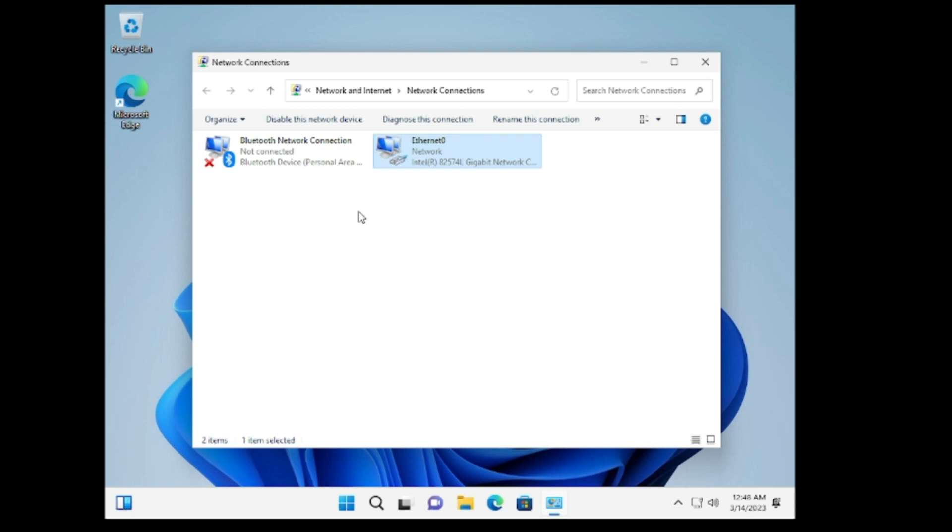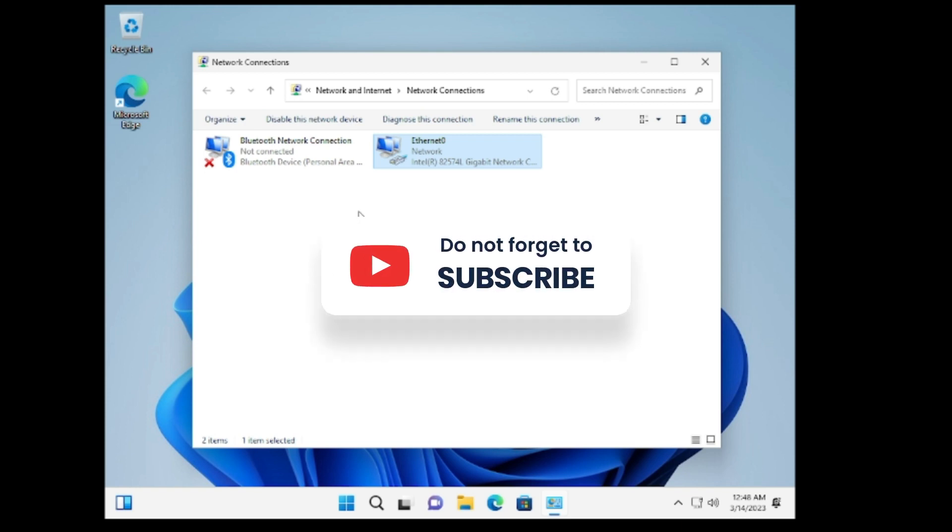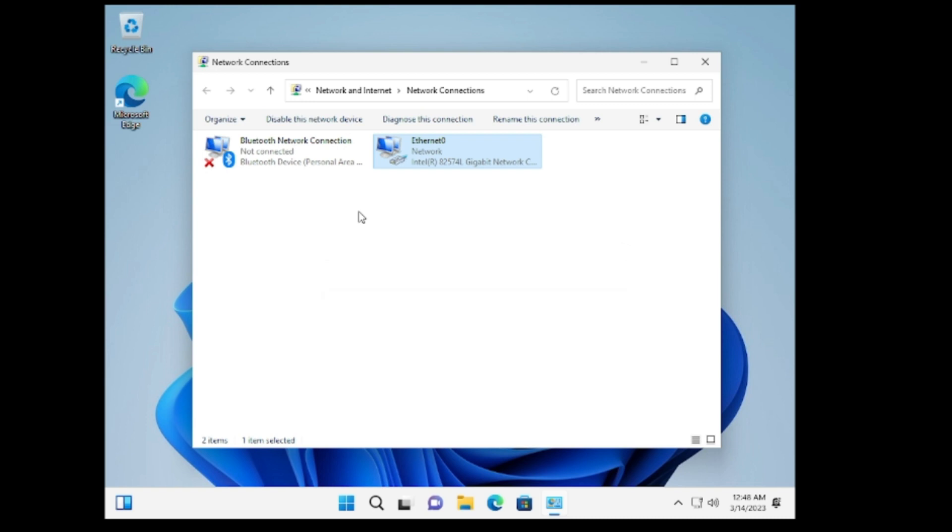So that's all guys for today. Hopefully this quick video will help you, and if you found this helpful please consider subscribing to the channel, like the video, share with other people, and for any question let me know in the comment section. Till then, take care, bye.